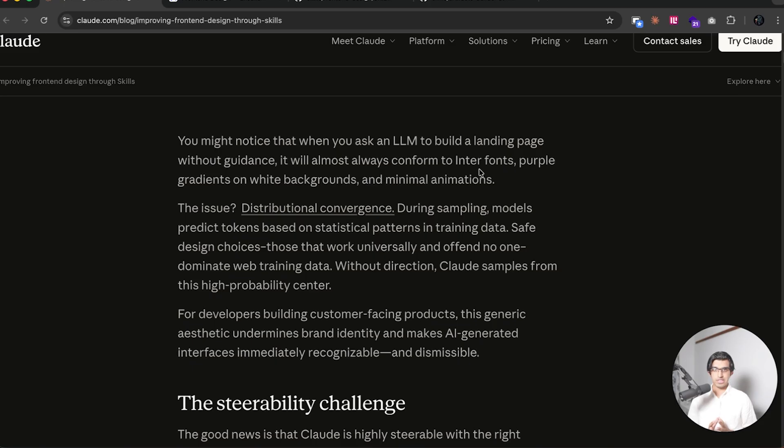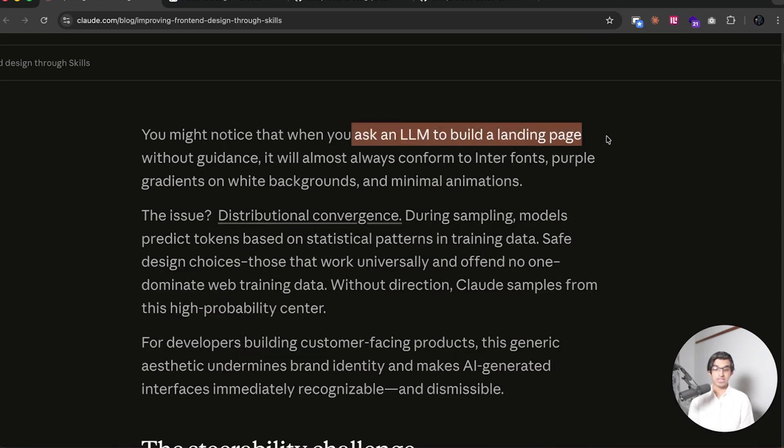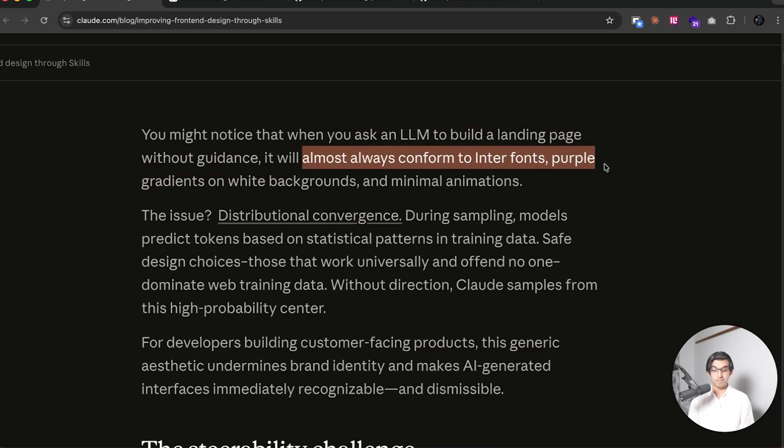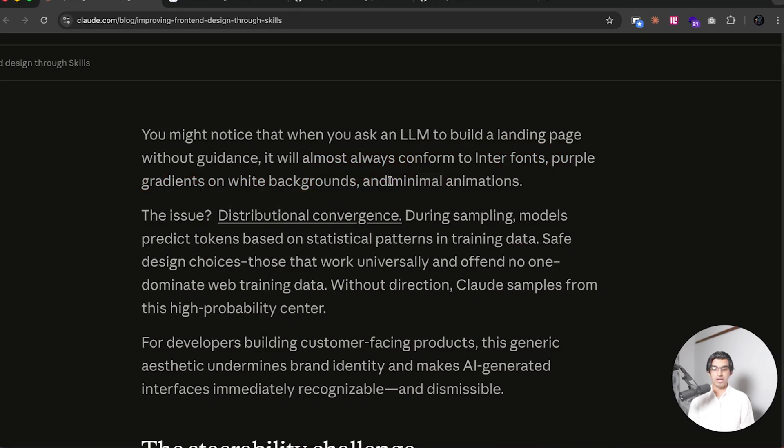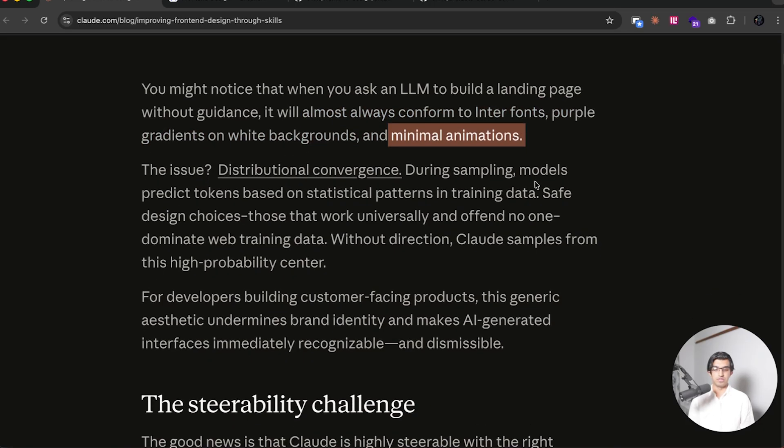So firstly, I'll go through some of the main points of the article, and then we'll start applying it. They acknowledge the problem that when you ask an LLM to build a landing page without much guidance, it will almost always conform to Inter fonts, purple gradients and white backgrounds, and minimal animations.